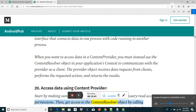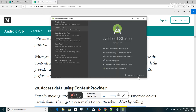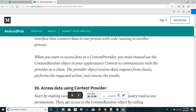Get access to the ContentResolver object by calling getContentResolver() on the context object, and retrieve the data by constructing a query using ContentResolver.query(). The ContentResolver.query() method returns a cursor, so you can retrieve data from each column using cursor methods.